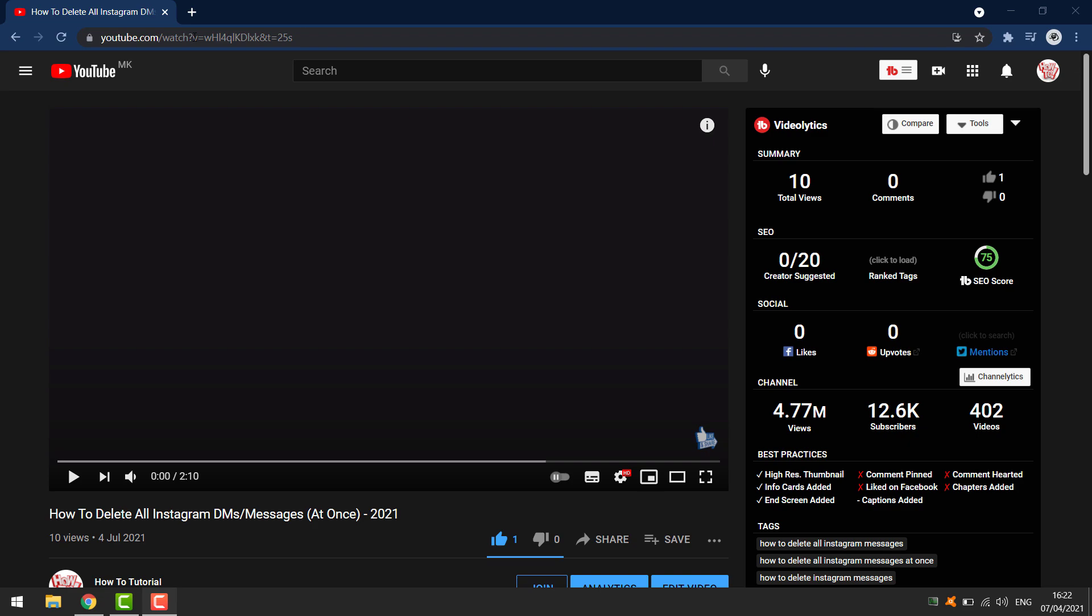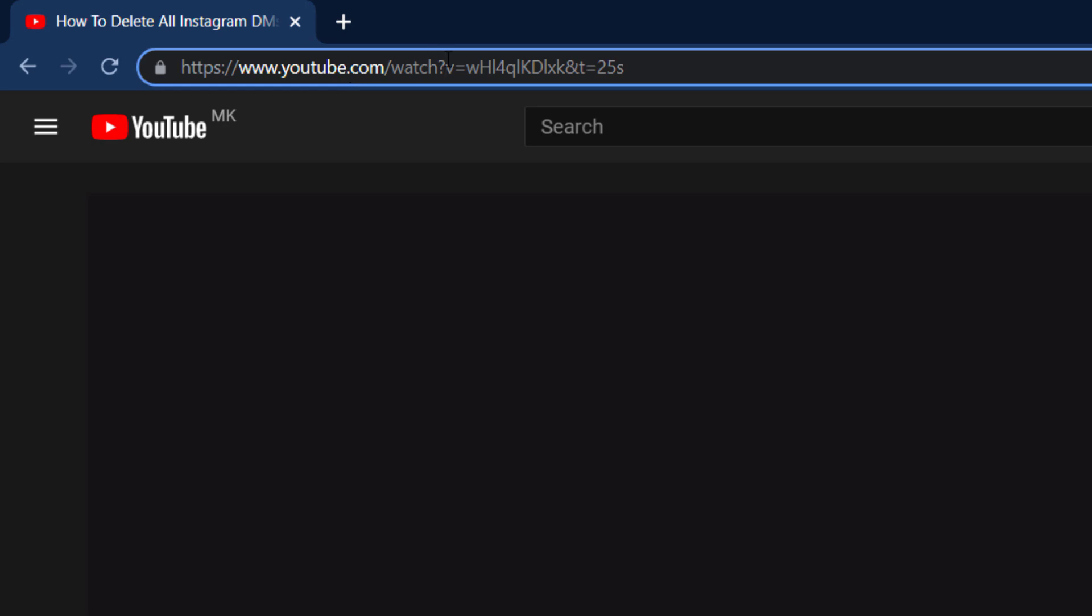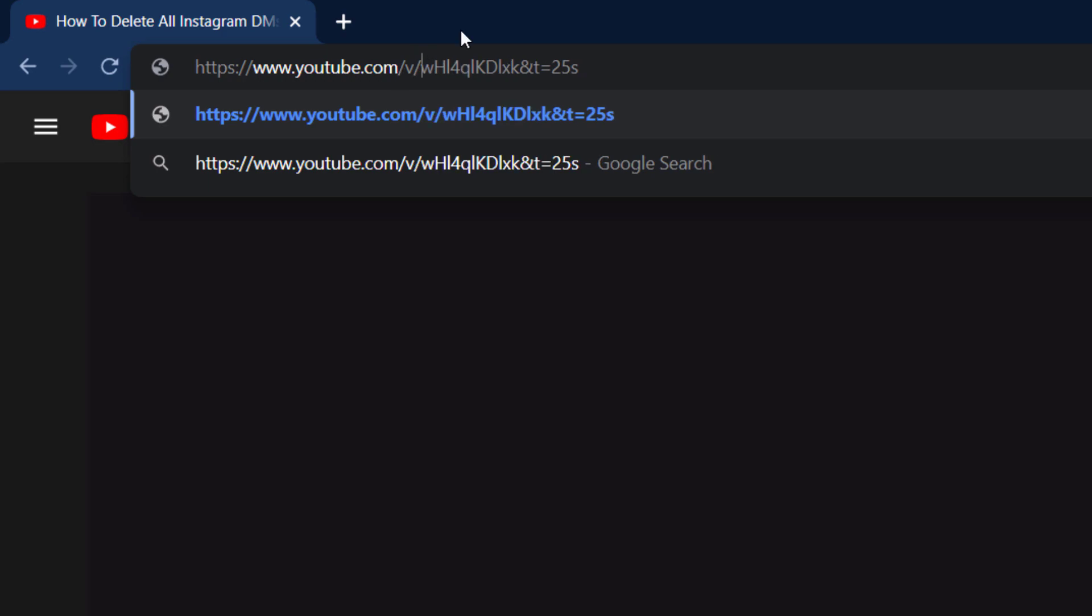First thing is you can try going to the link. You see this watch and question mark - delete that. Then go to the equal sign, delete this, and type slash embed. If you press enter it should bypass it.